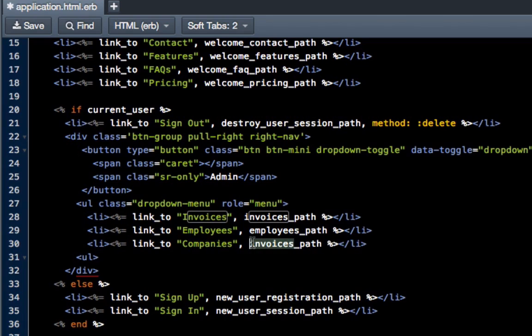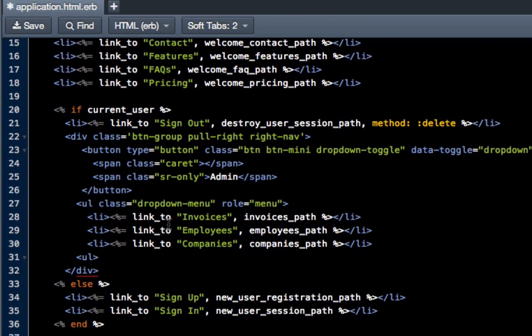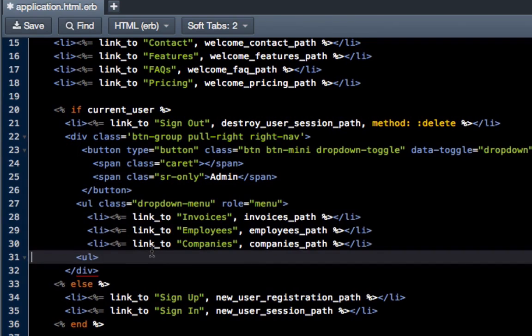And I'm going to have employees and change this to employees_path, and then companies and switch this up to companies_path. Okay, let me see. This should work. I don't believe I'm missing anything, but if I am I'm sure we will see it here in a second.